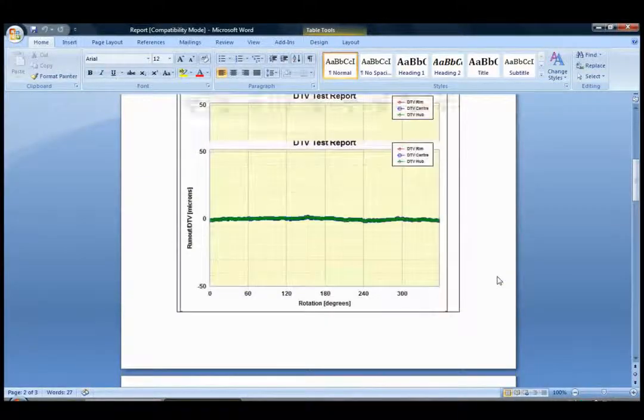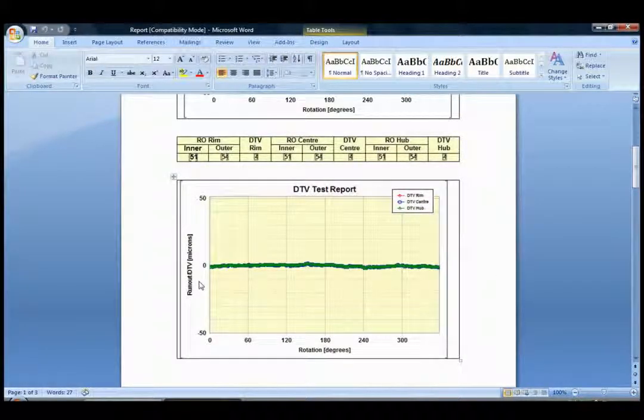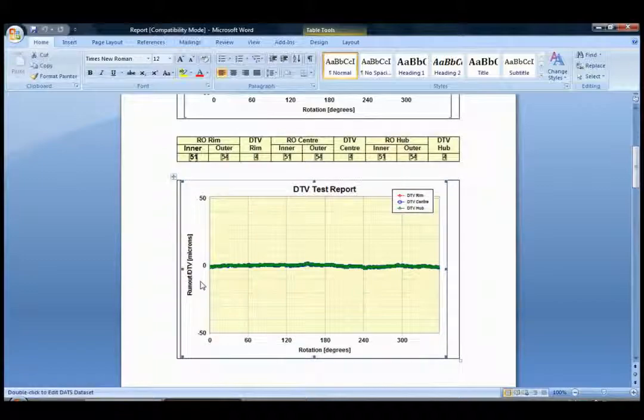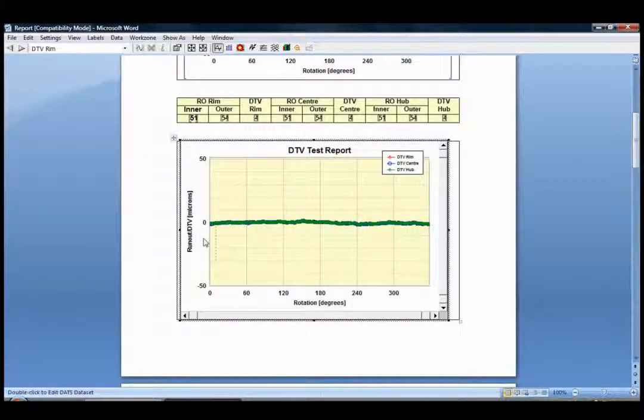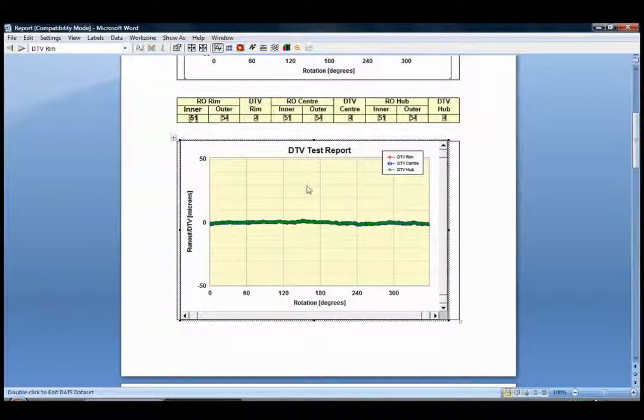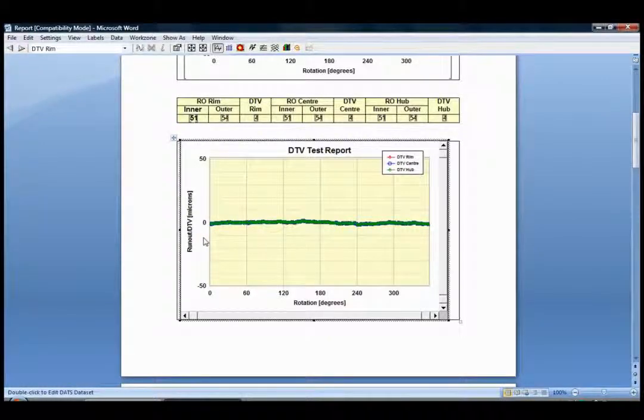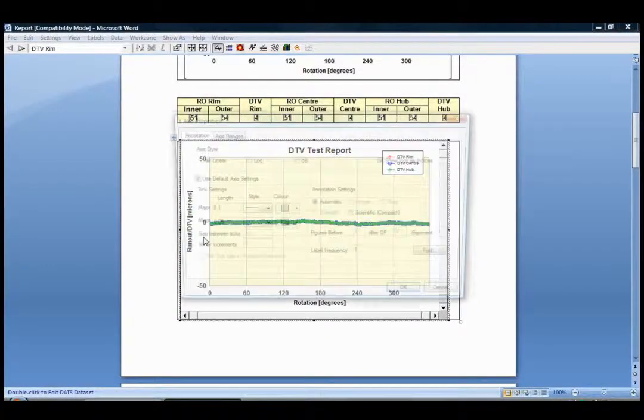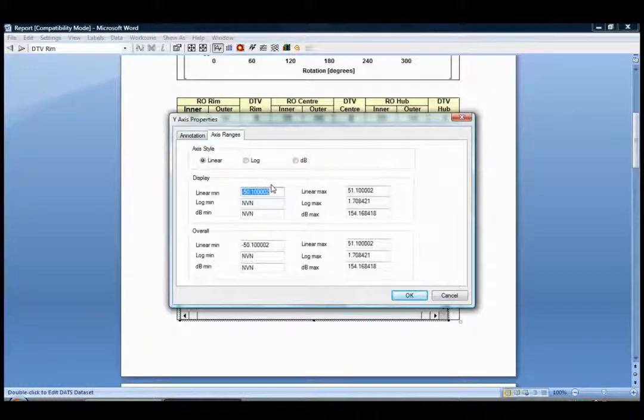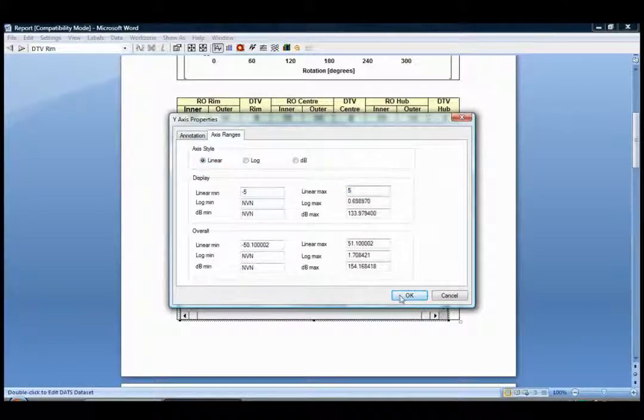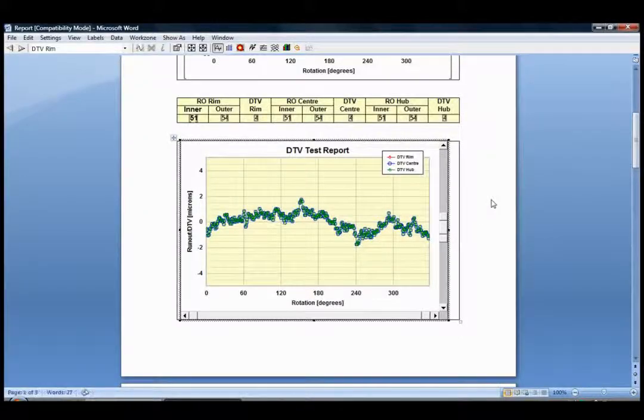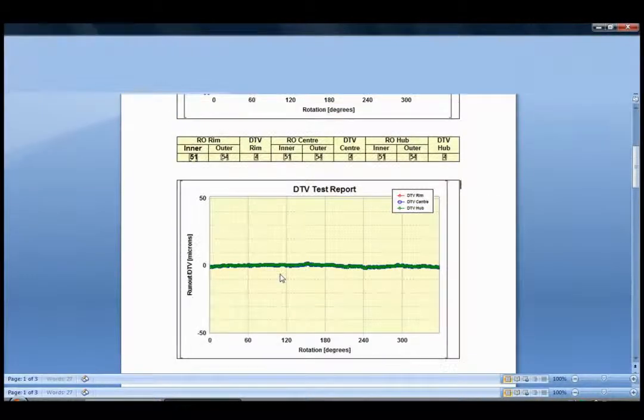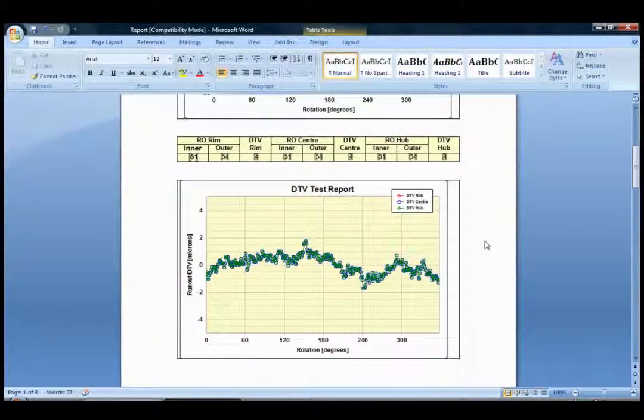All of these graphs can be edited at any point. For example, the DTV graph—we can change the axis ranges if we wanted to. I'm going to select minus 5 microns and plus 5 microns. We click off and we can see that the graph has now been updated.